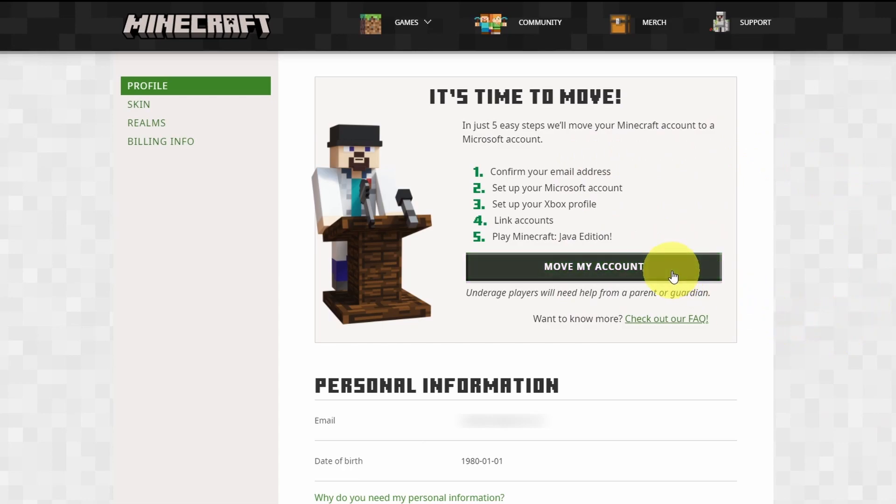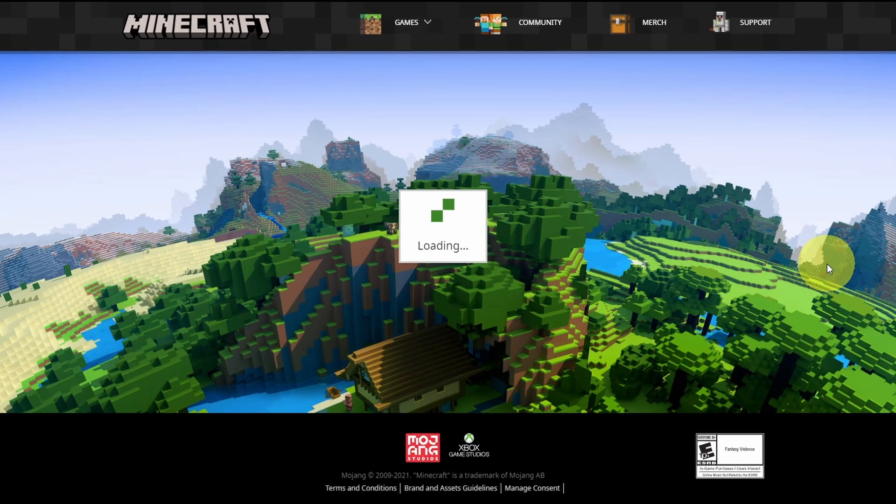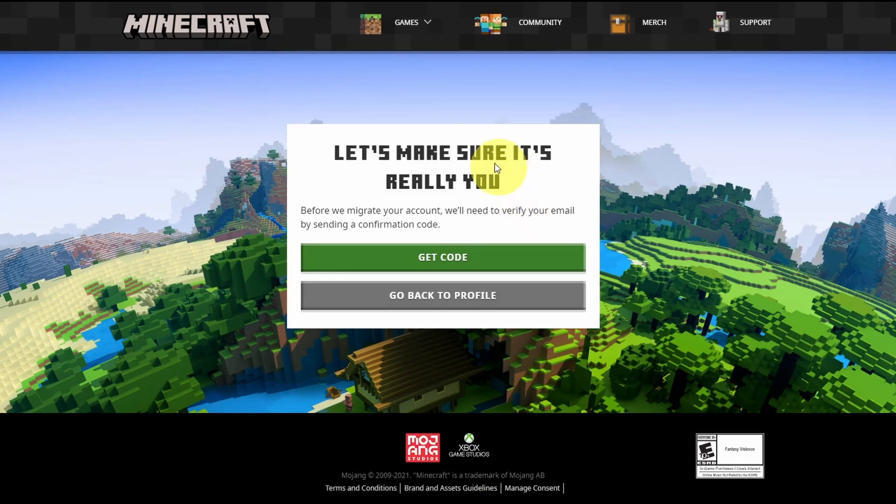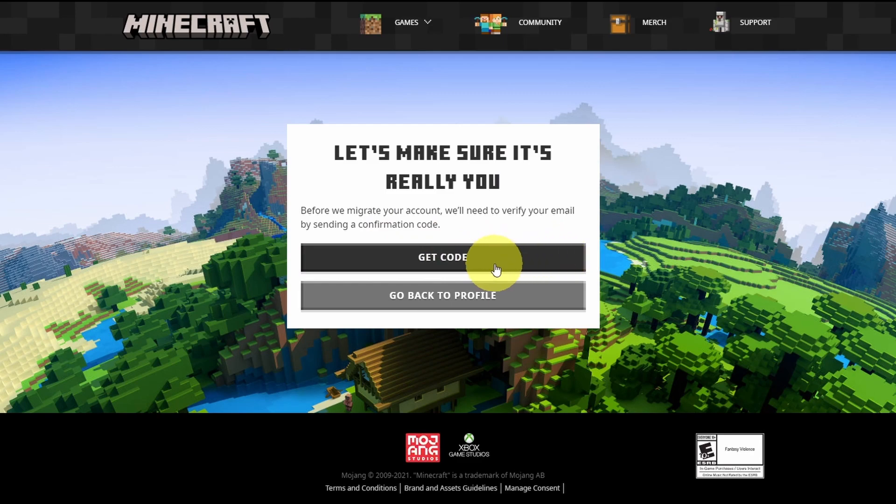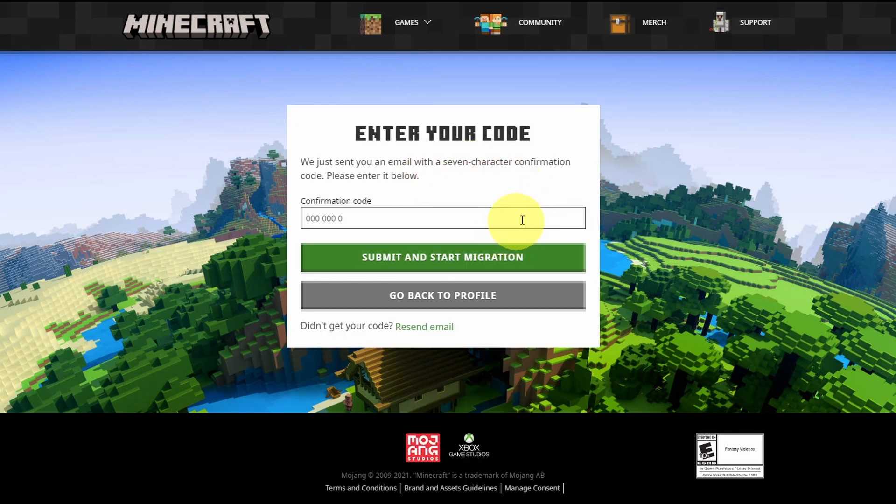So once we're ready to move, I'm going to click move my account. Here we're going to click get code. So this is going to be a way of verifying your email address. I'm going to receive a code which is going to be in our email account.